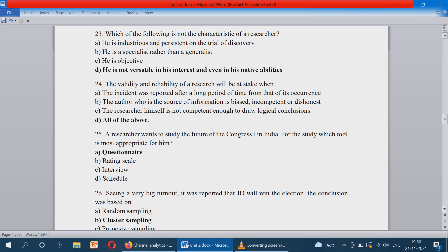The researcher wants to study the future of a particular political party — the Congress party in India. What tool should he apply for this type of study? Questionnaire. We can ask questions to the people, and using a questionnaire we can apply for this type of research.